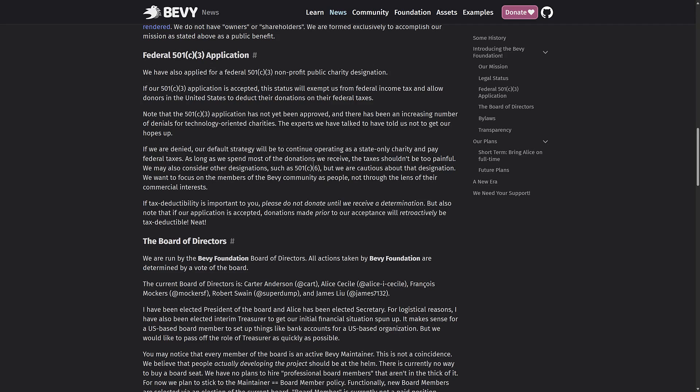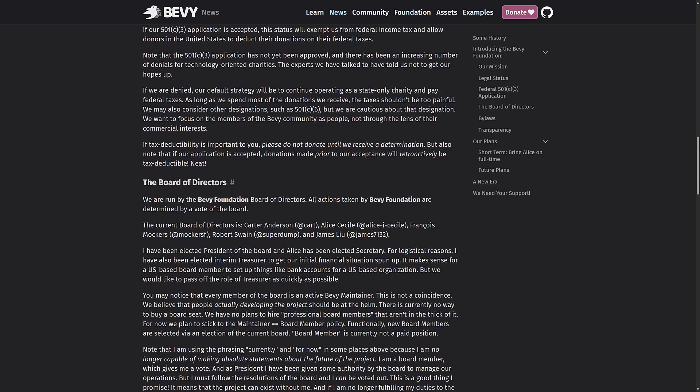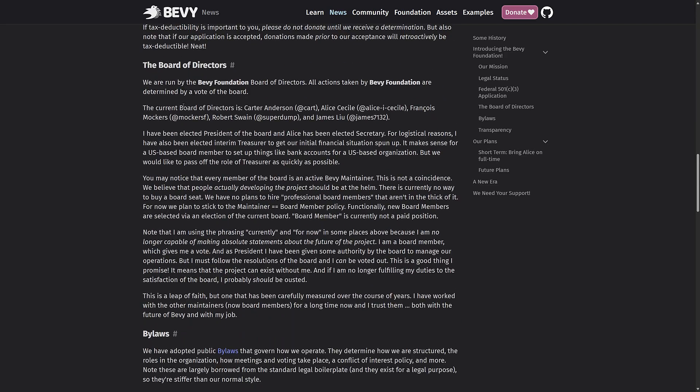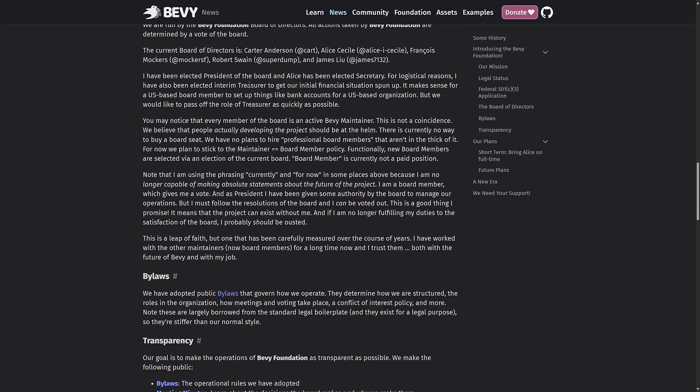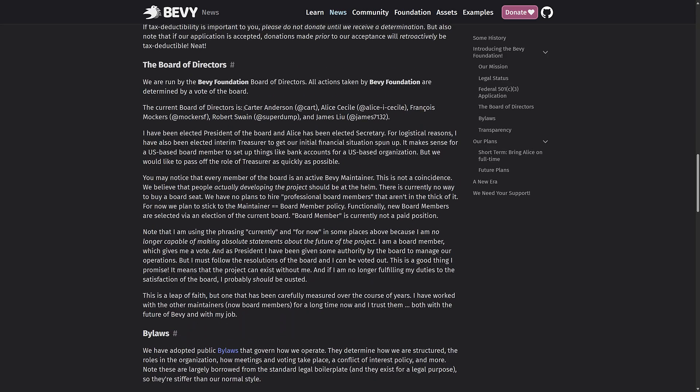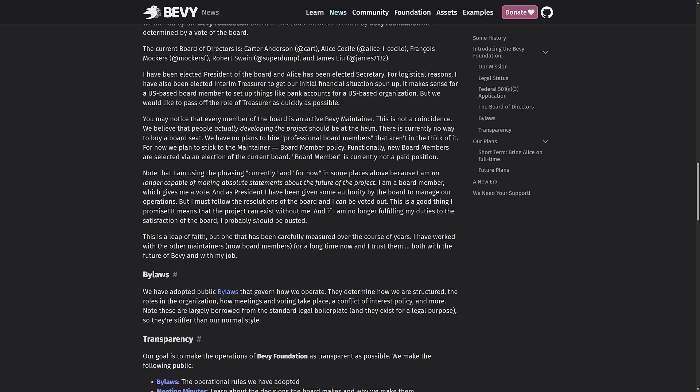So Bevy Foundation is a nonprofit incorporated in Washington state. It means that the money we've raised cannot be used to benefit our members, officers, or directors, except as compensation for services rendered. We do not have owners or shareholders. These are the board of directors. So Carter Anderson, the founder here, Alice Cecile, Francois Mockers, Robert Swain and James Liu. So those are going to be the board of directors. So it goes from being just Carter in charge to formally, you have these five people that are now in charge. He is the president of the board though. And Alice is the secretary.